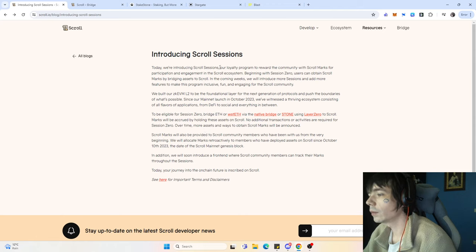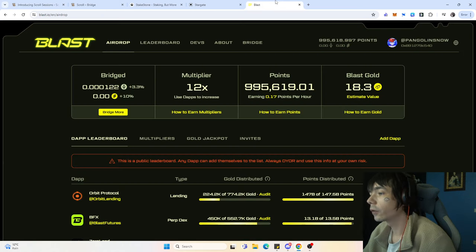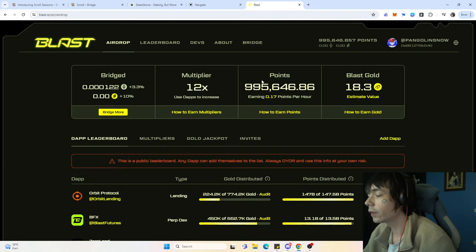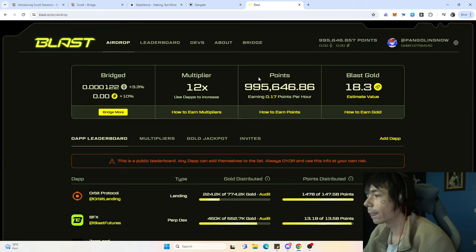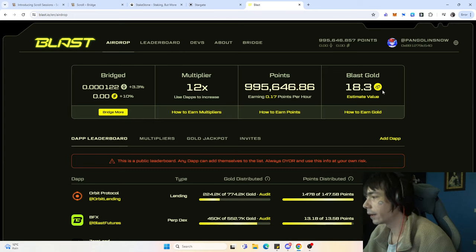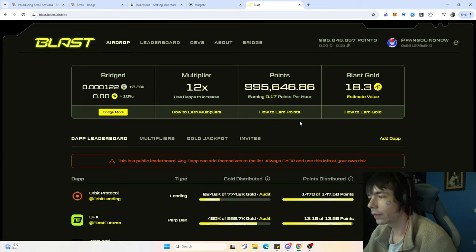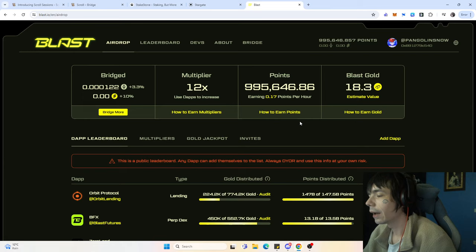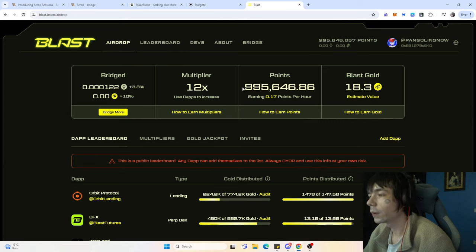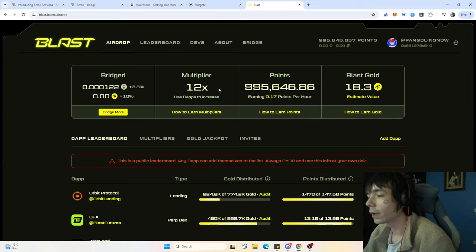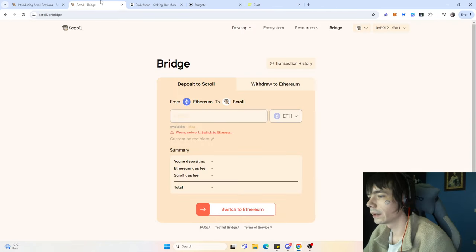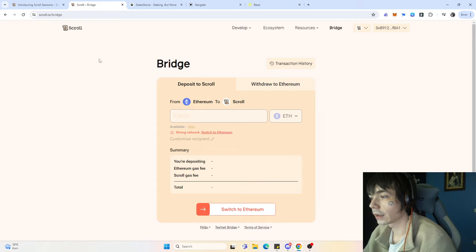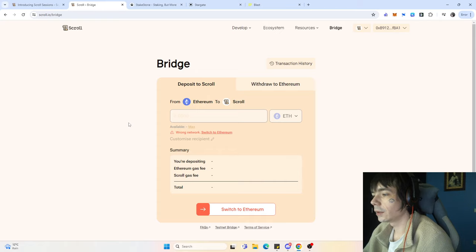That's one thing to keep an eye on because we know already for Blast how it's looking. Obviously on Scroll there might not be a thing as Blast gold and points. They're a bit different. I think Scroll will make it simpler regarding that. In the upcoming weeks, we could see some sort of multiplier or at least a bonus regarding different assets that you bridge over.